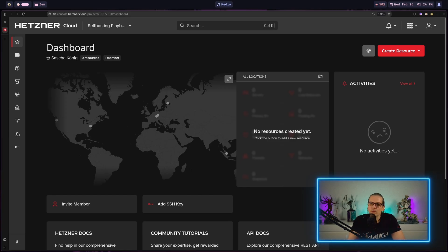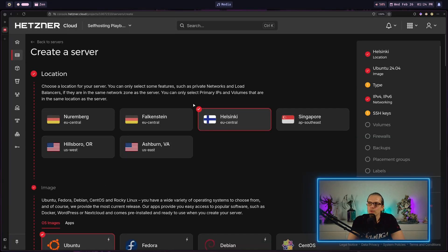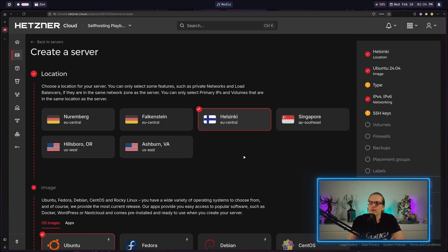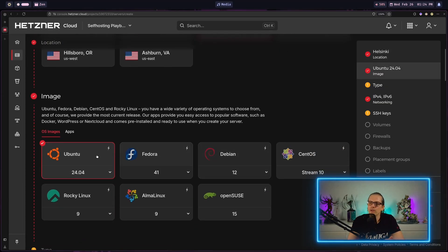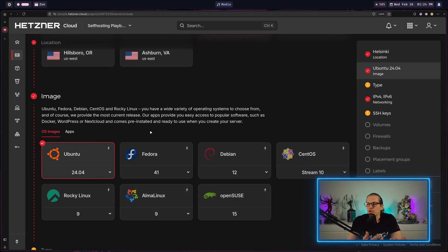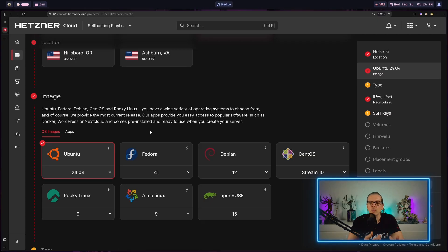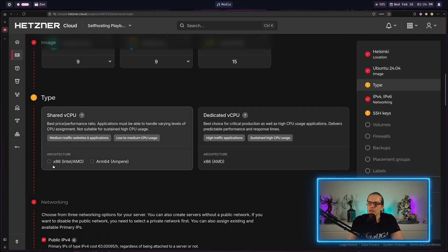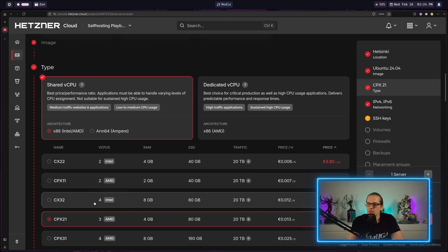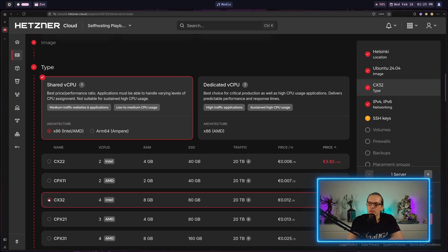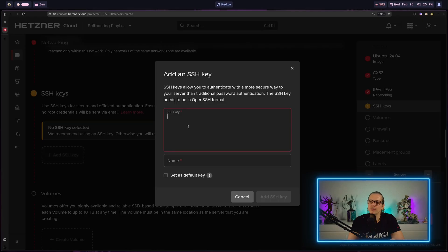When I'm logged here into my Hetzner dashboard, I will create a new server. Actually, there are not very many settings we need to do in here. For the server location, I will keep it at Helsinki. For the distribution, I will choose Ubuntu. Technically, you could choose any distribution here you like, but you have to have in mind that our installation script will completely replace this distribution anyway. Down here I will choose the x86 architecture and let's say to have a little bit of speed, I take four CPUs and eight gigabytes of RAM.